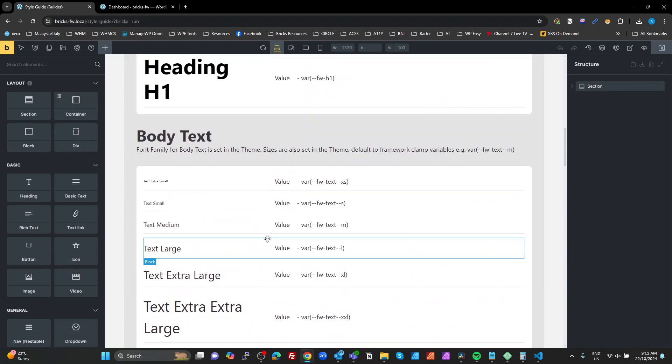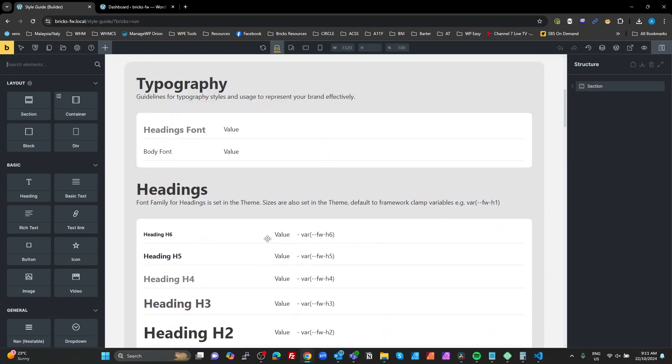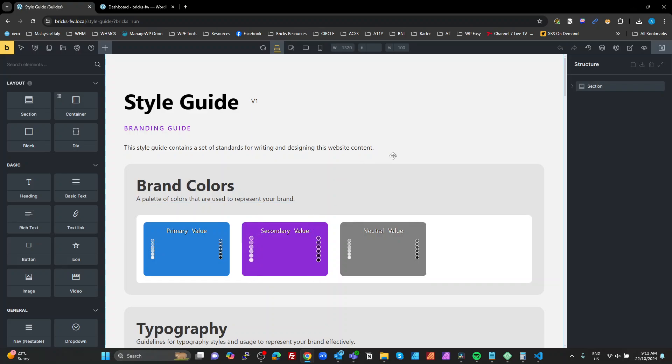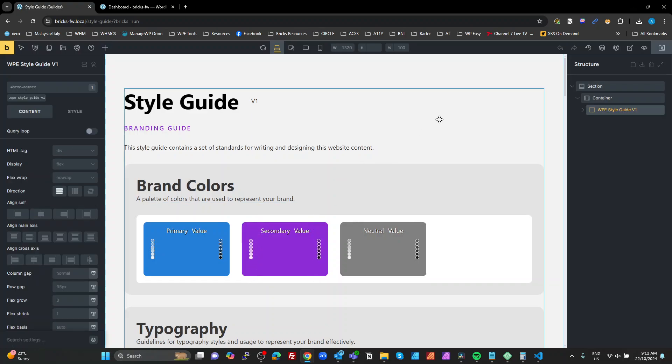Now our marks will be working because we've added that CSS code into the customizer — which we need to do because the Bricks editor doesn't have global CSS that I could find. That is the framework working on a brand new site just by importing the JSON files and a single template file for the style guide, which I'll also make available on the Gist.